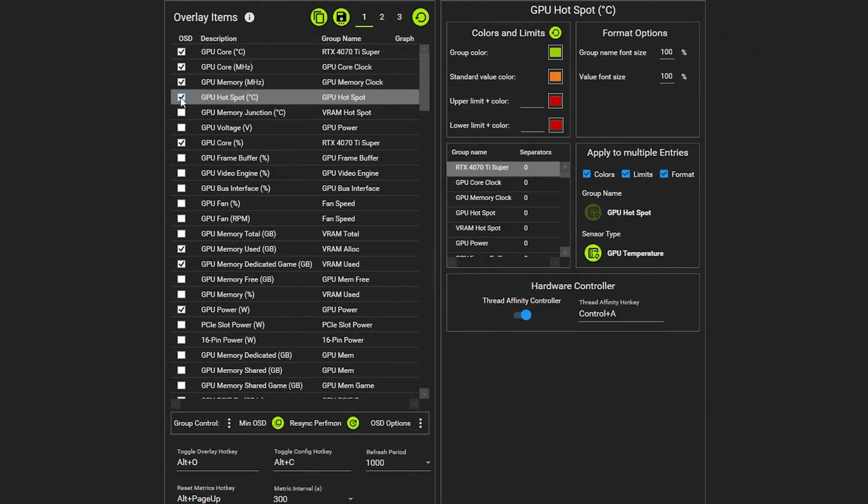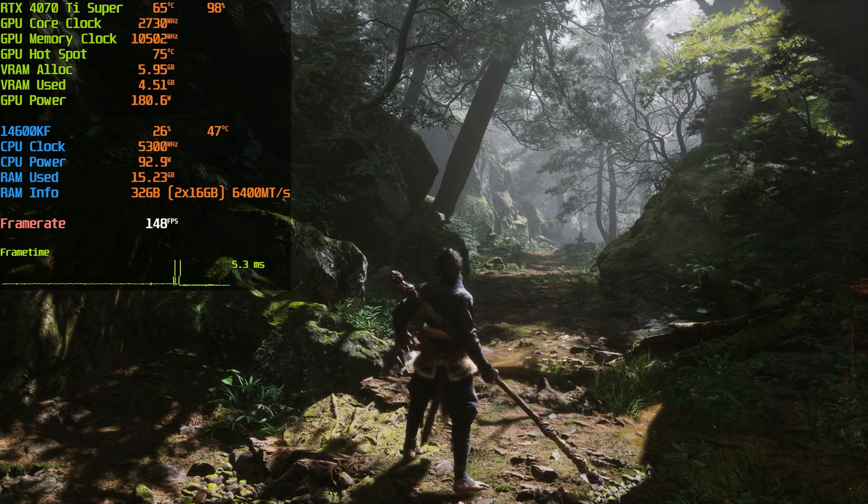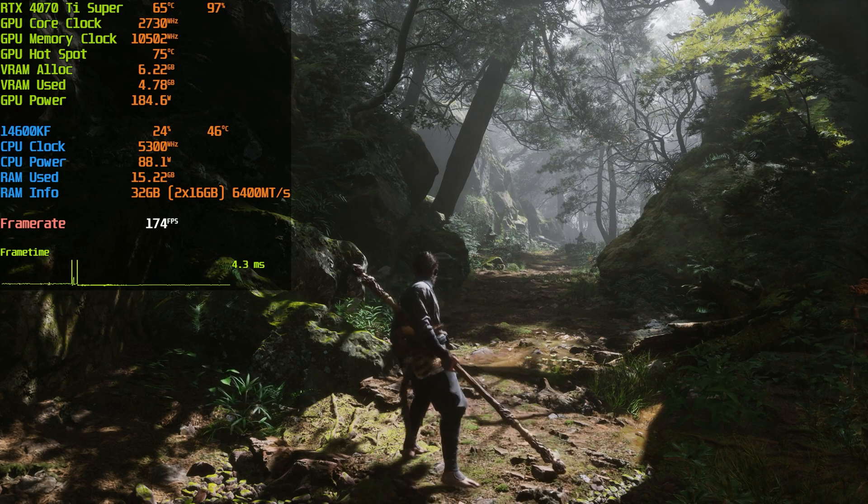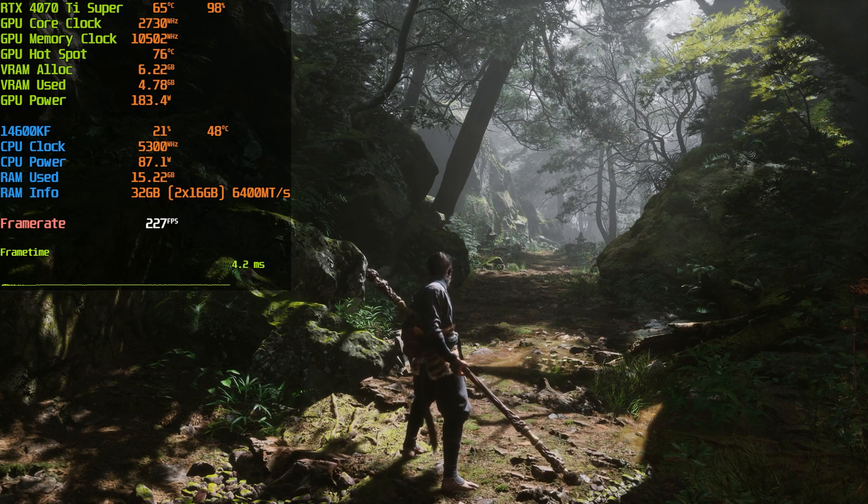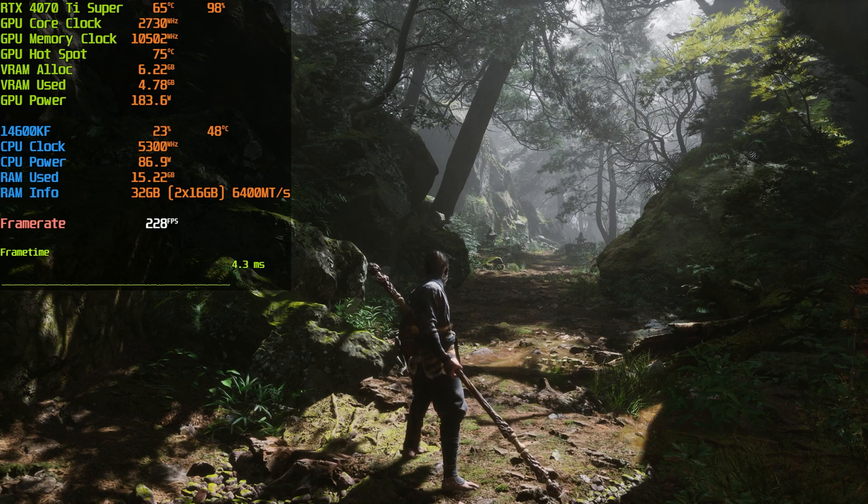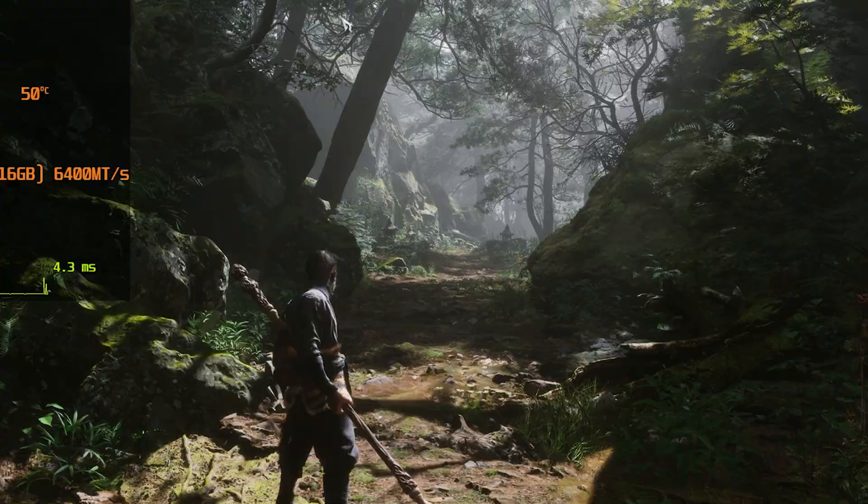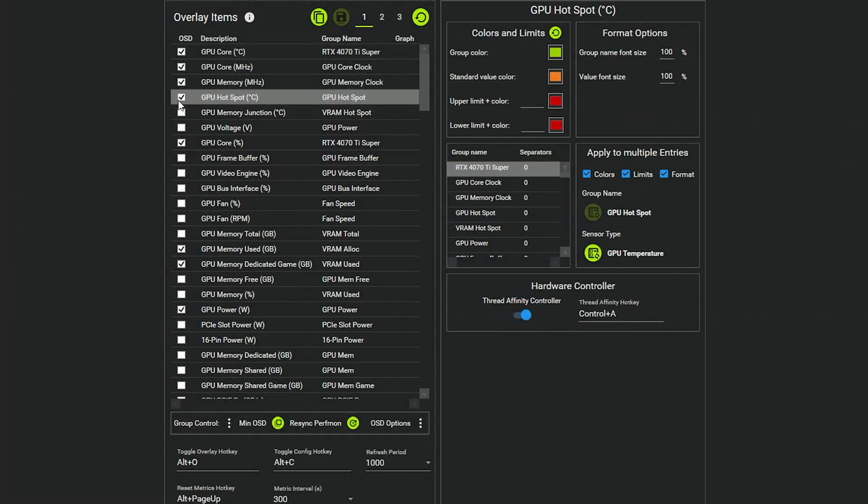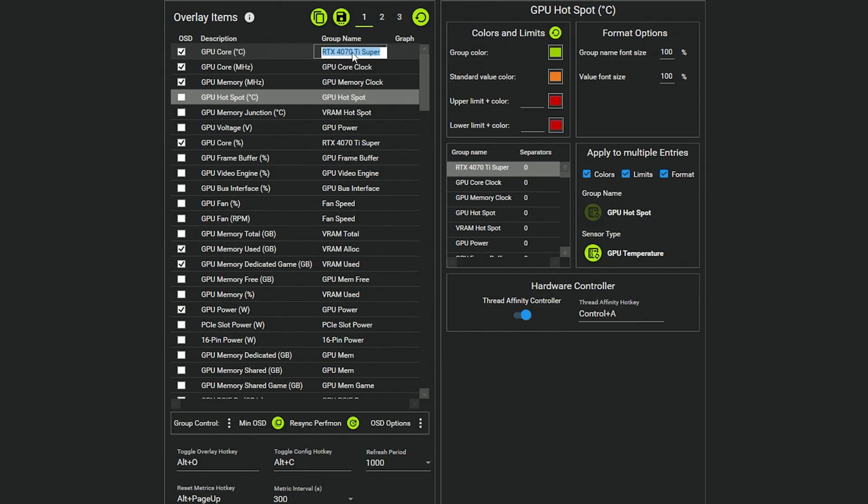For instance, if we want GPU hotspot temperature as well, which we don't have currently, now we do have a hotspot temp as well sitting at 75, 76°C. And the nice thing about this is you can rename any of these items. So if we click on GPU core temperature, you can type in whatever you want for each of these items.